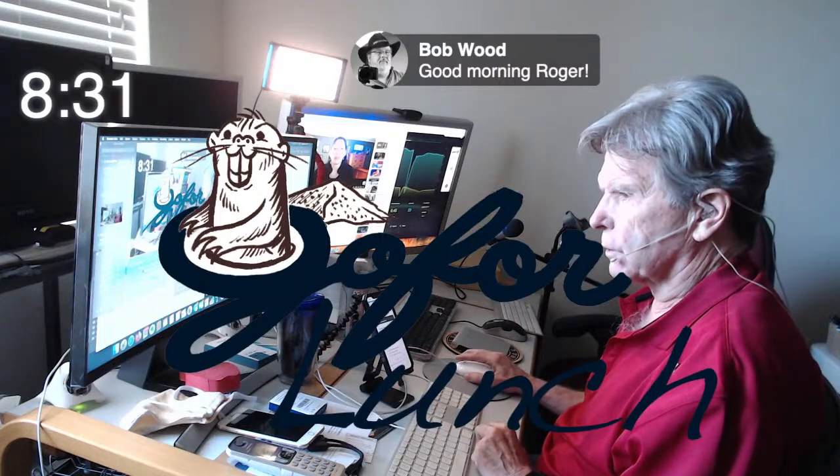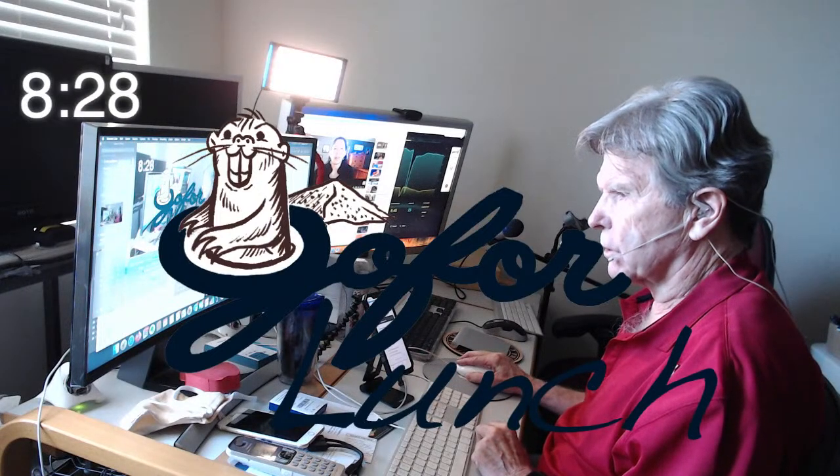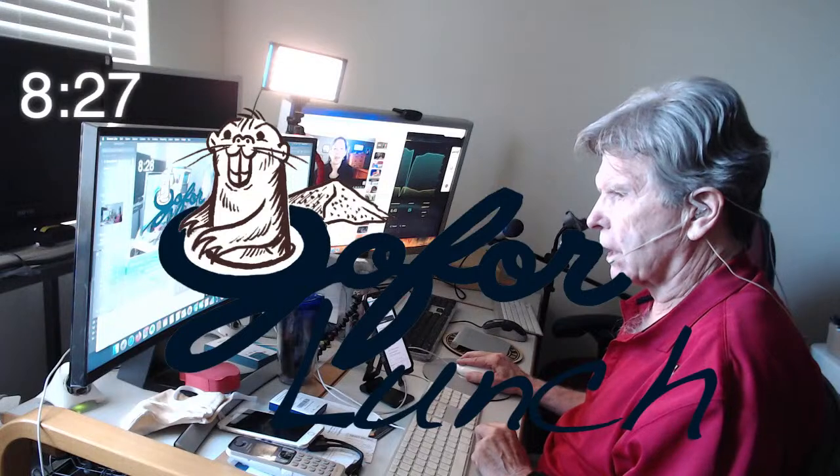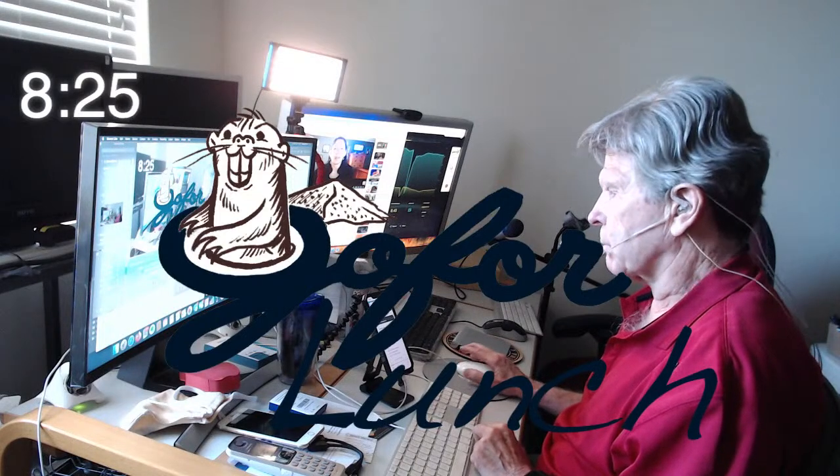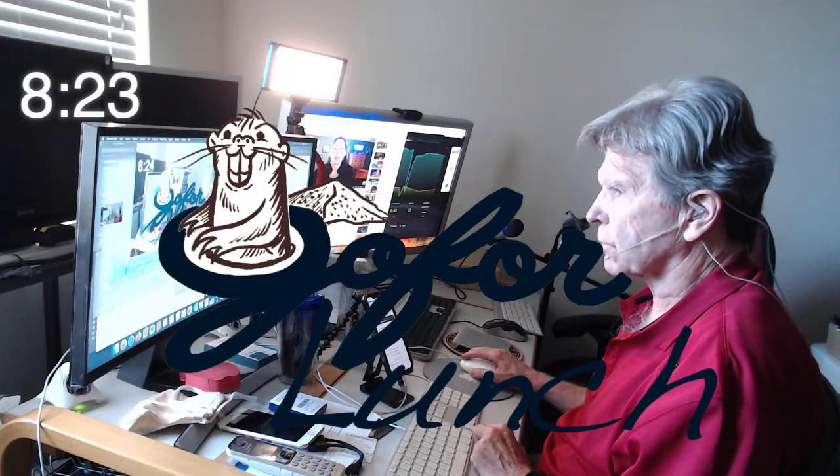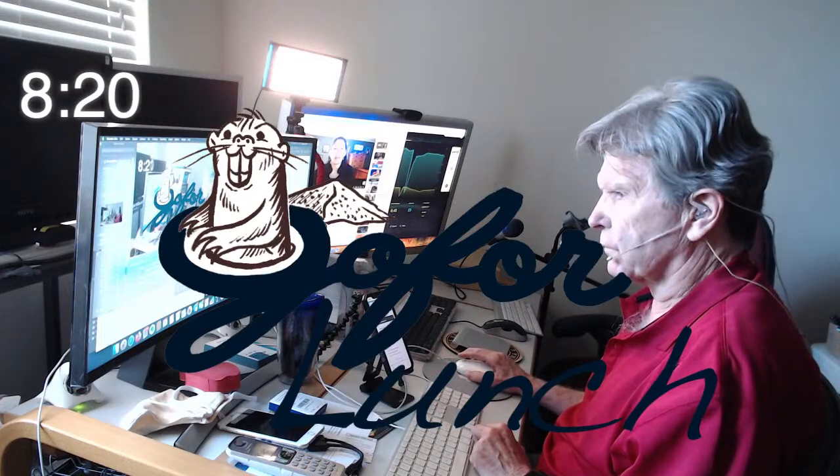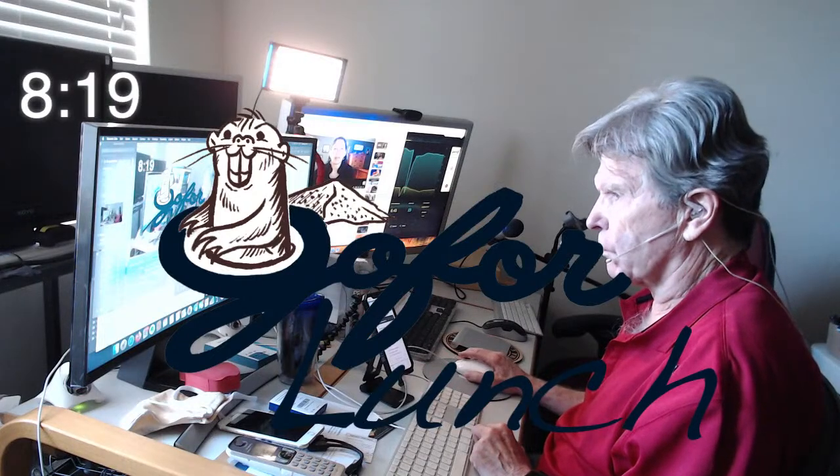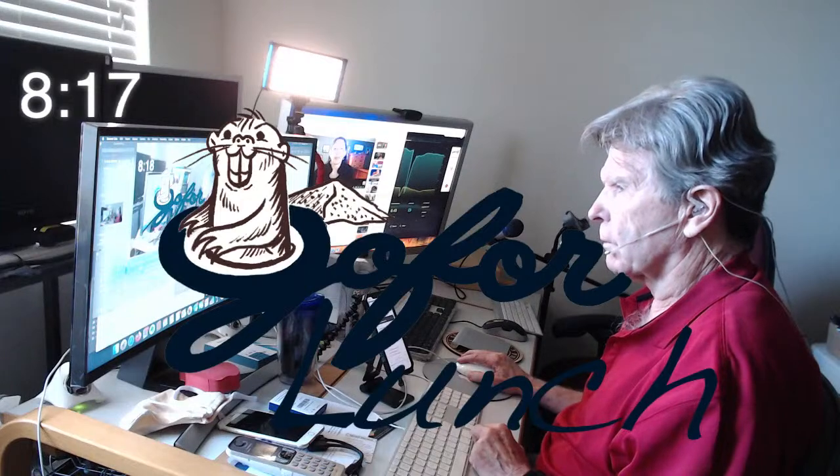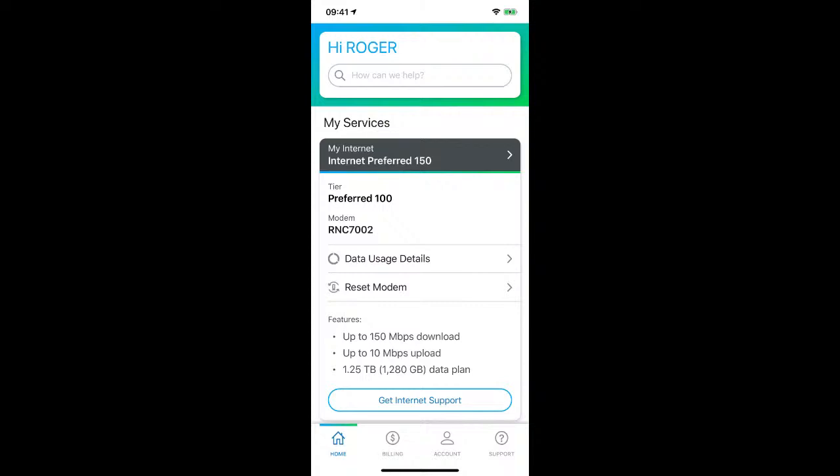On my iPhone, the time is 9:41 and has been for at least a half an hour. But the real time is 11:51. I went into my settings, went into general, went into date and time, turned it off automatic, back onto automatic, tried to set the time. And it's frozen at 9:41.